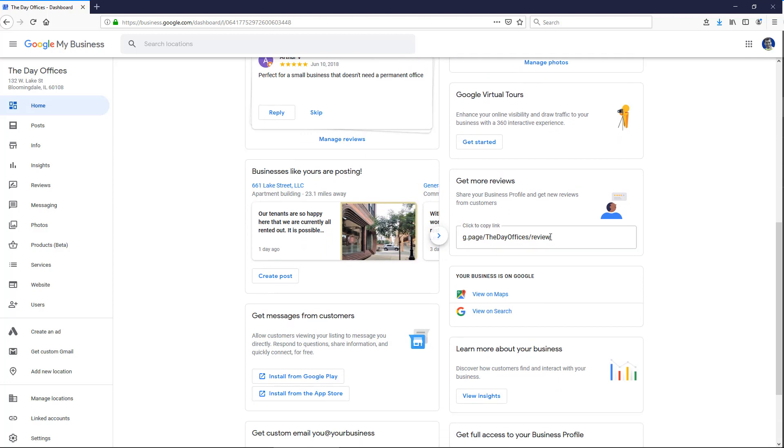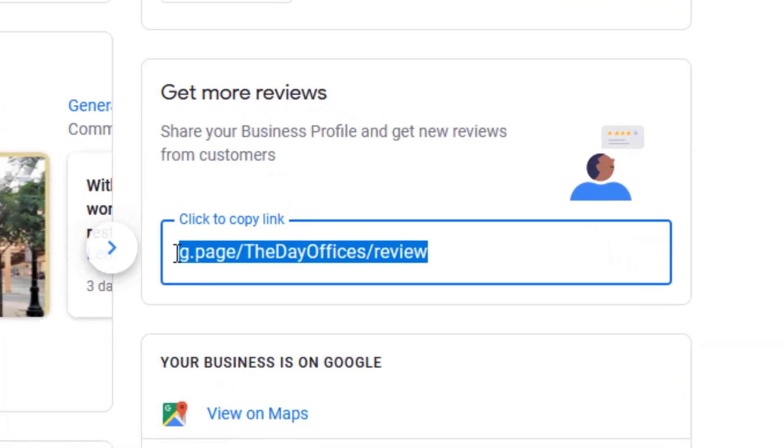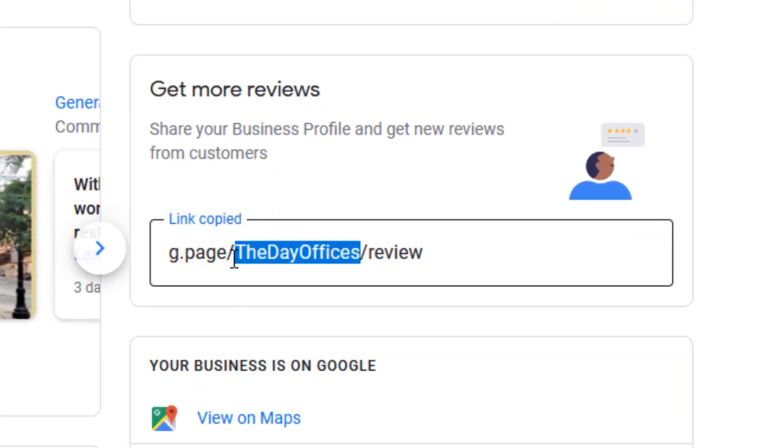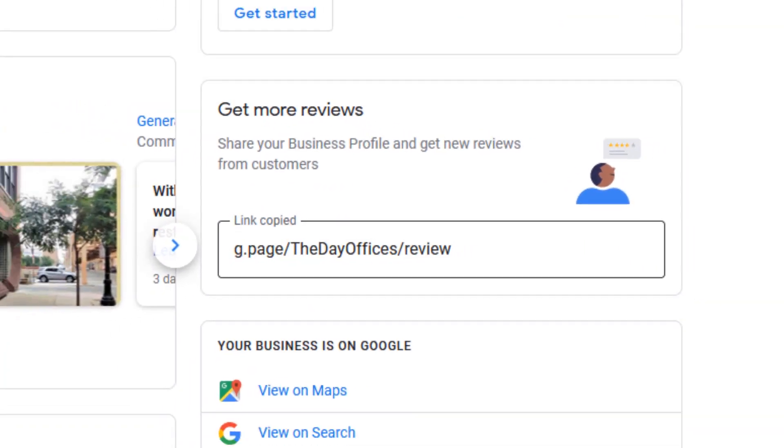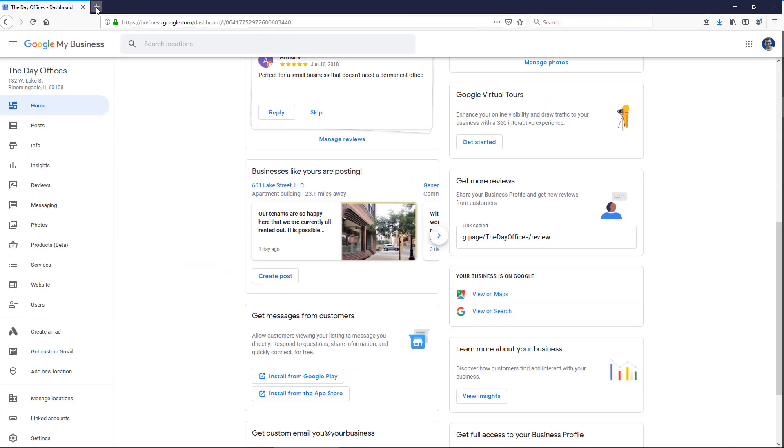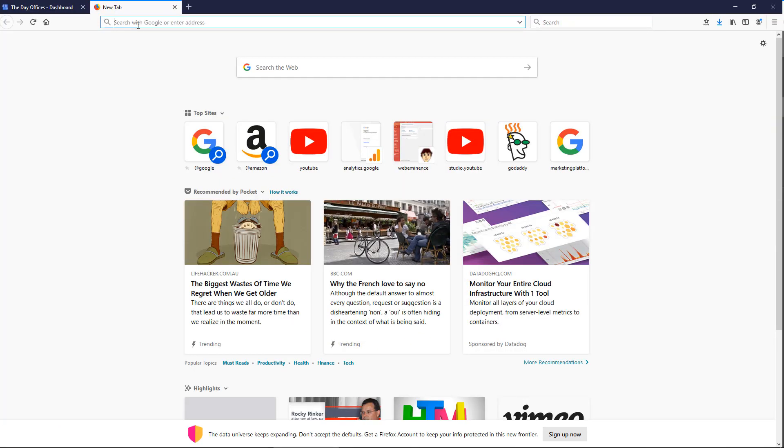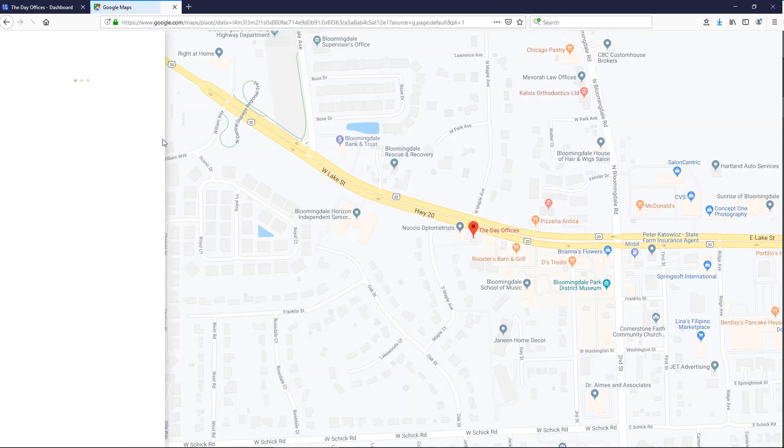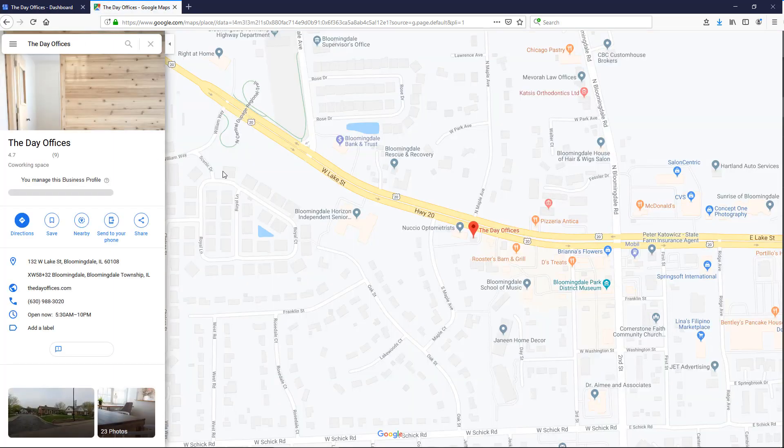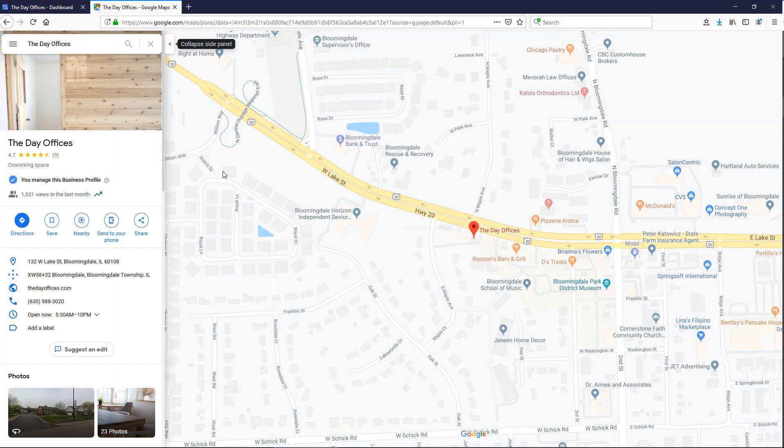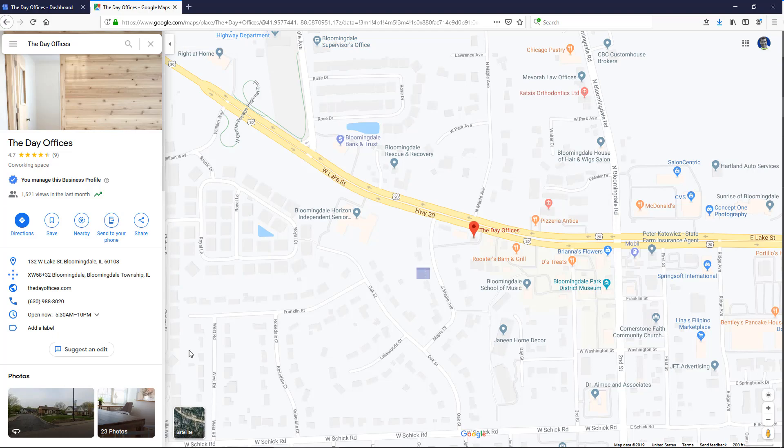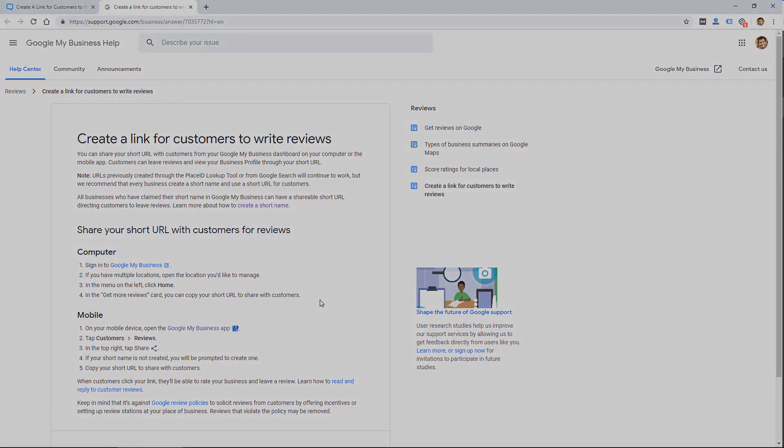So again, find that card that says get more reviews, and then you can copy this link. And if I paste that in a browser and go to that link, it'll pop up the old page you're used to seeing where it takes people to your listing, and it should pop up a window to write a review.